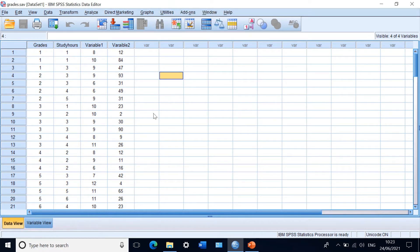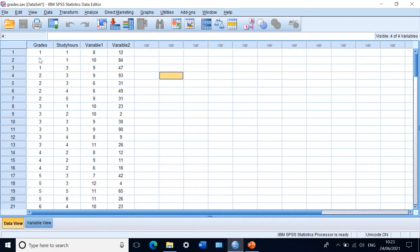I've already checked the distribution of these data. I want to correlate the association between those variables and find out whether there is a link between them, what kind of relationship it is — increasing or decreasing — and whether it is significant. For this data, we are going to use a non-parametric test: Spearman's correlation coefficient.